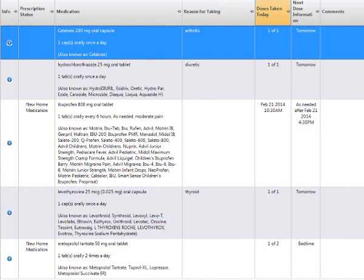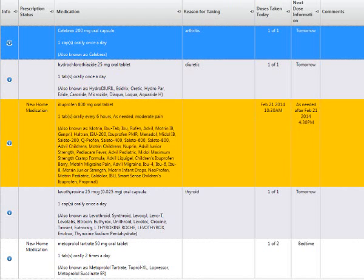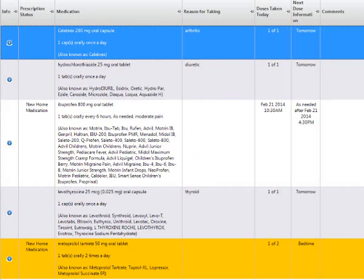Doses taken today may or may not be filled out automatically for you. You will notice that the Celebrex has had one of one today. Patient received that early this morning. Down on Metoprolol, you will see that patient has received one of two. This is because this is a two time a day medication. The next dose is due at bedtime.